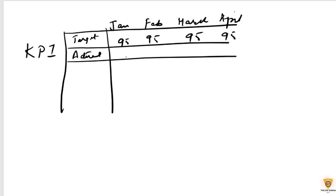And you have here it's 92, it's 97, it's 94, it's 95. Now it's RAG analysis.